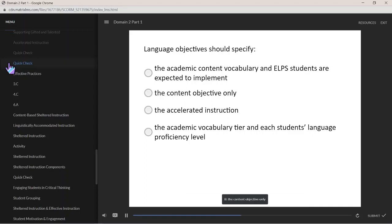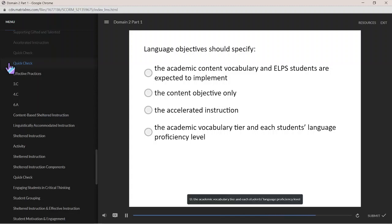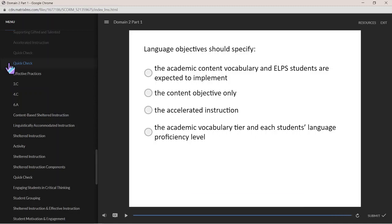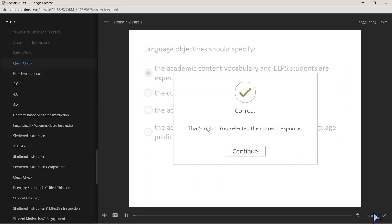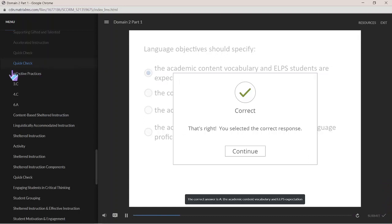B. the content objective only; C. the accelerated instruction; D. the academic vocabulary tier and each student's language proficiency level. The correct answer is A: the academic content vocabulary and the ELPS expectation.